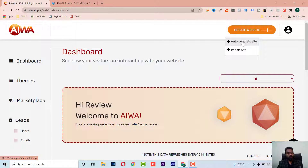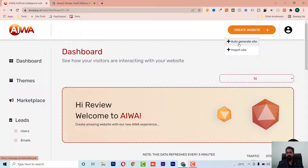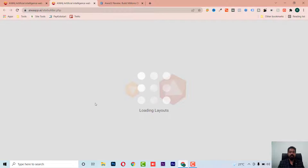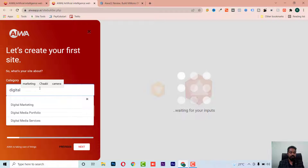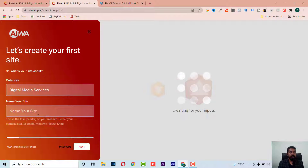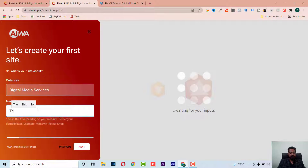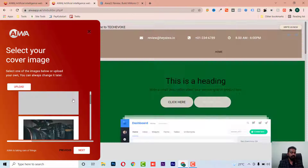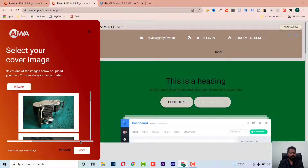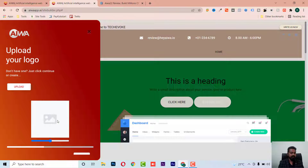Let's start with creating a website. We have two options: auto-generate or import a site. Let me show you how the auto site generator works. Here I'm creating a website for digital marketing services, and I'll name it 'Tech Evoke.' Now it asks me to select cover photos and upload a logo.